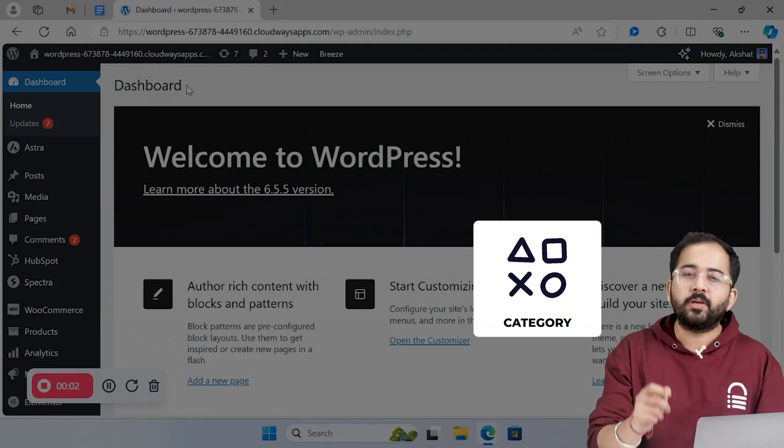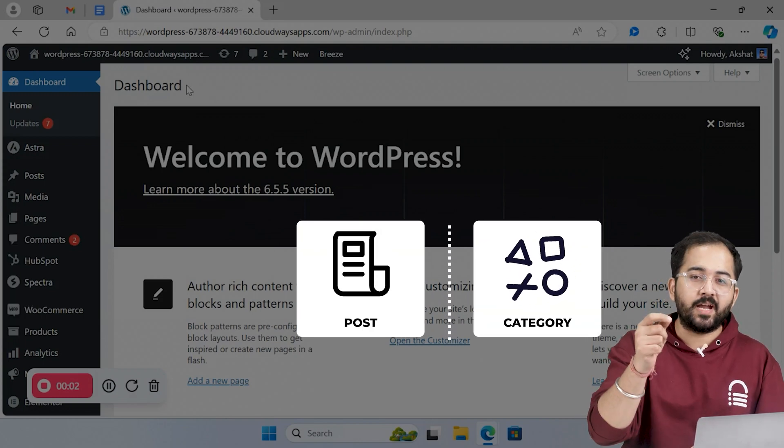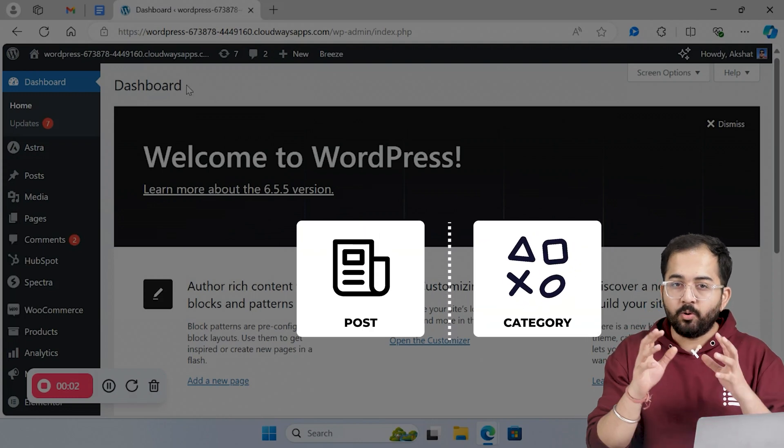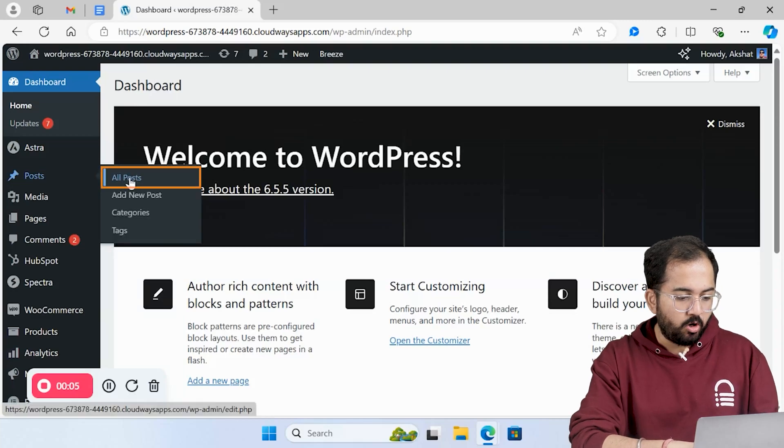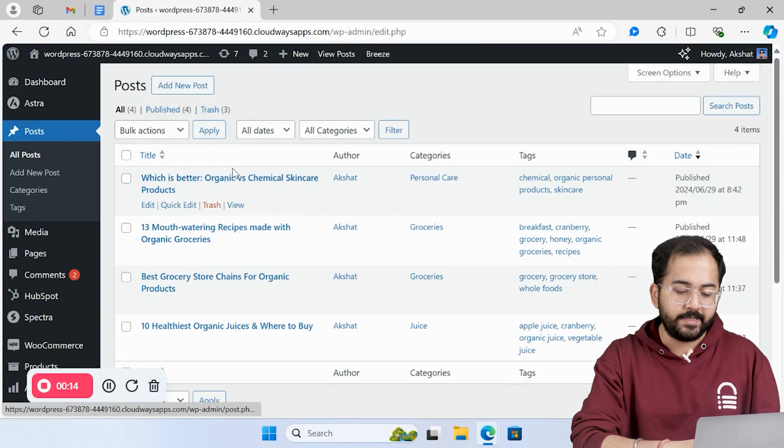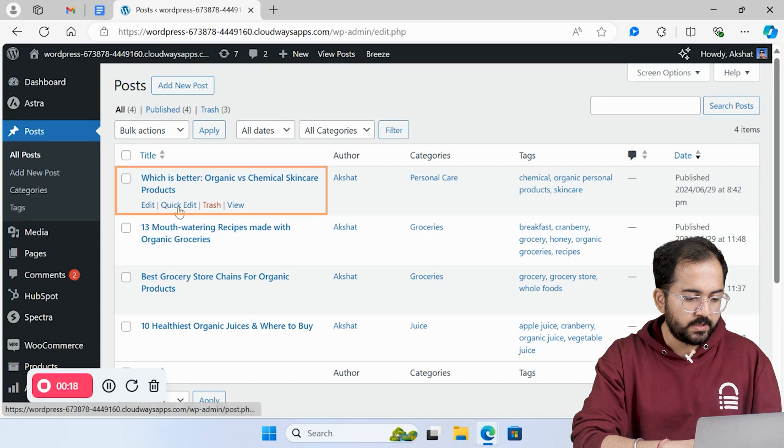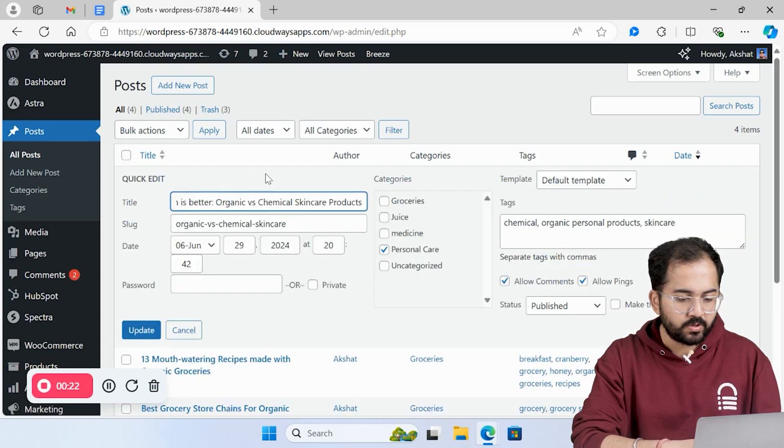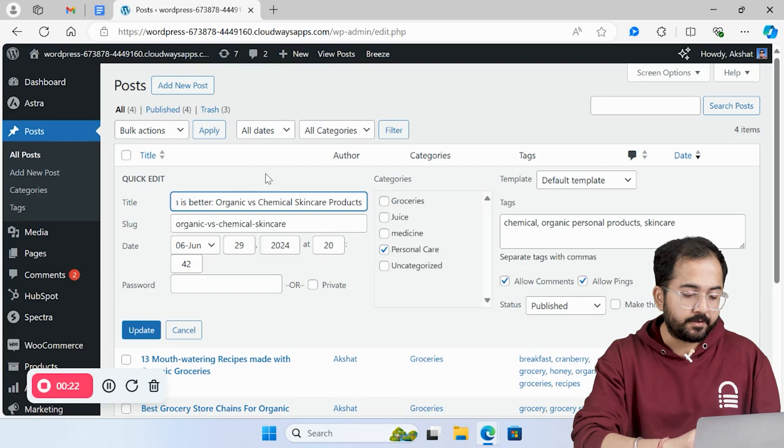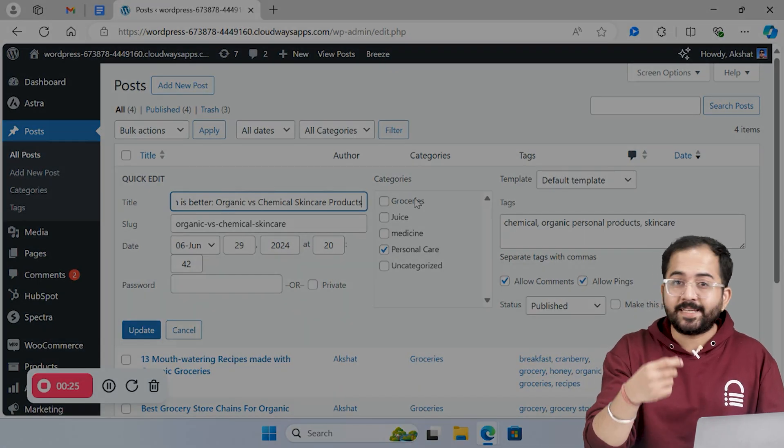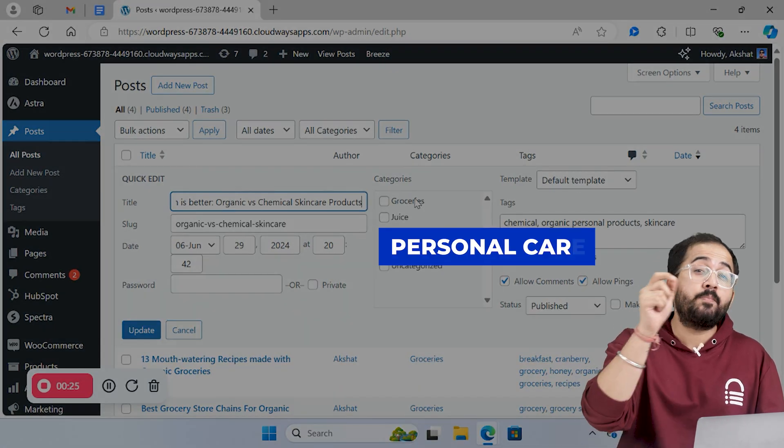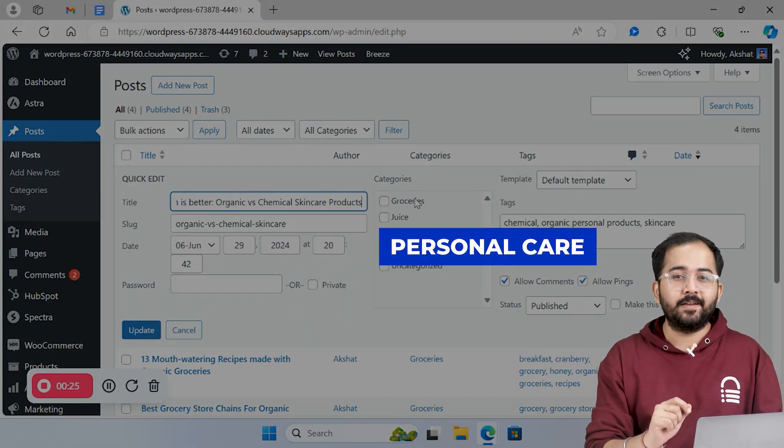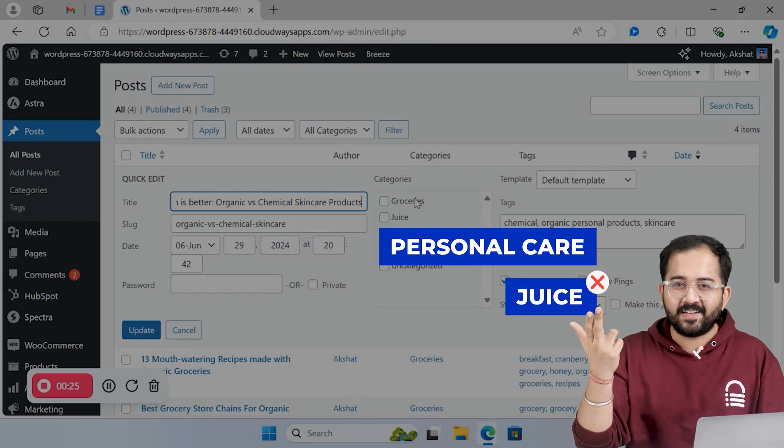Now that you understand how to create categories, I'll show you the easiest way to assign posts to categories. In the WordPress dashboard, go to all posts. Here you'll see all the posts you have on your website. Choose a blog post and click quick edit. You can also assign multiple categories to a post, but make sure it is relevant. For example, if a blog is about skincare products, you should add it to the personal care category, not the juice category. Quite obvious, right?